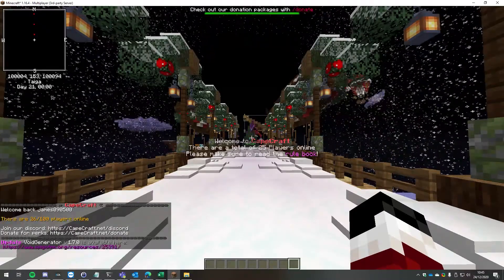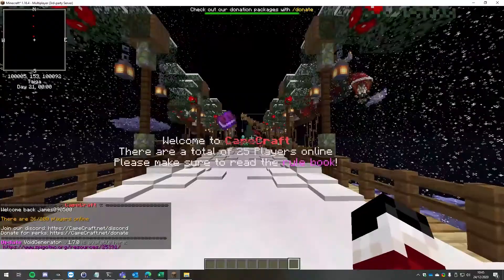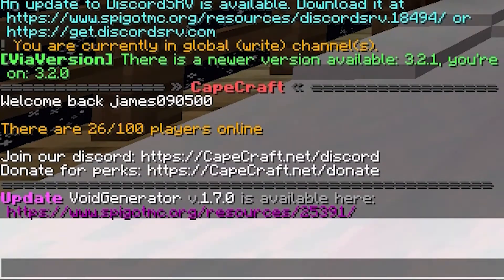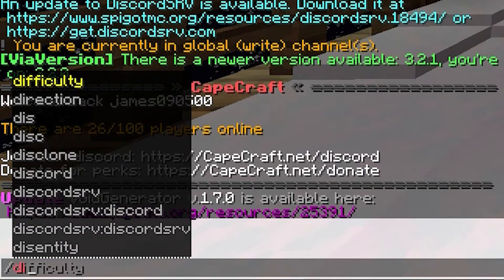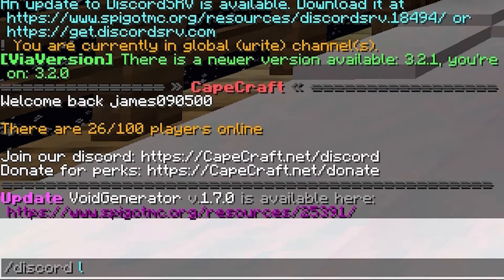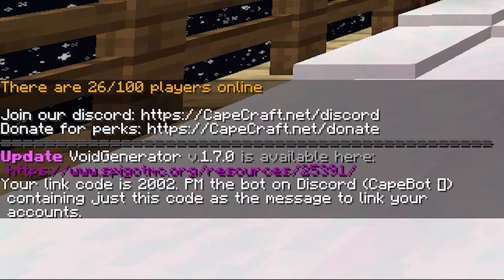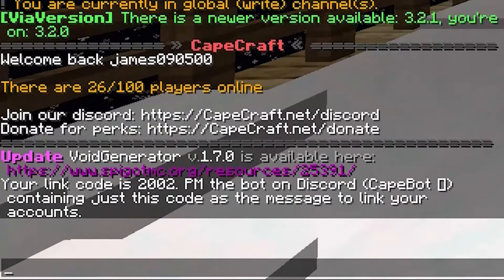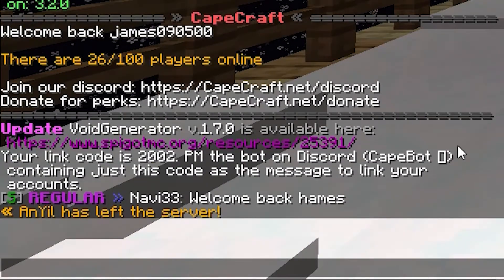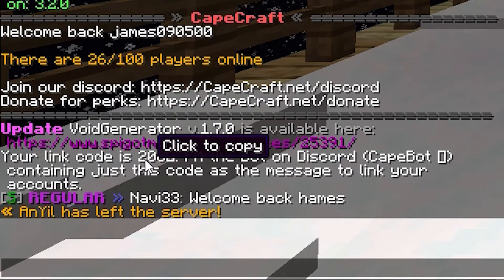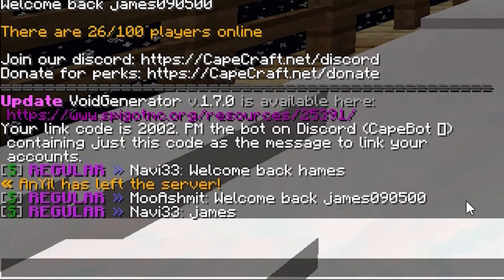Once we get in the server, we're just going to type in chat slash discord link and hit enter. That's going to give us a code, for example two zero zero two.